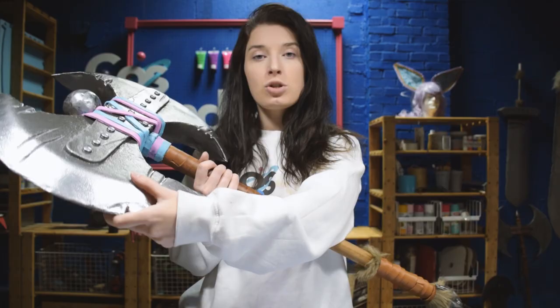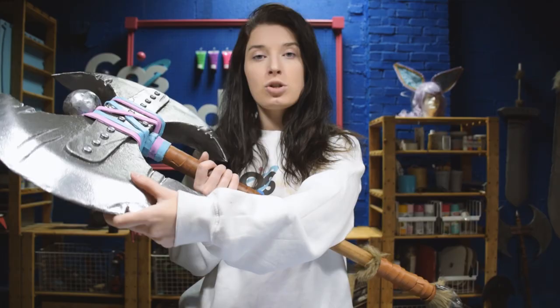Then I transferred the top of my axe to some construction paper. That way I could have a nice sturdy cutout in order to trace it onto my foam.